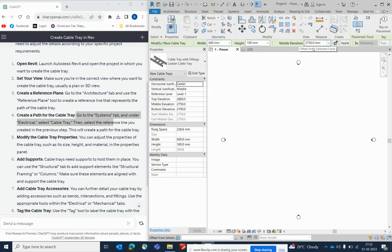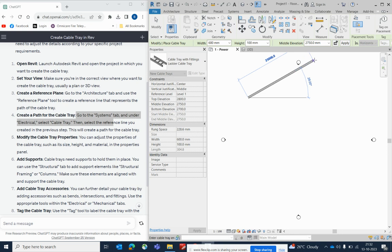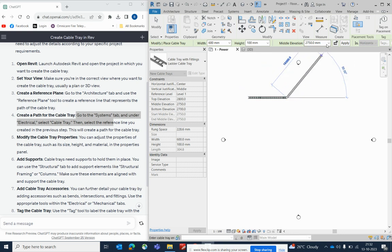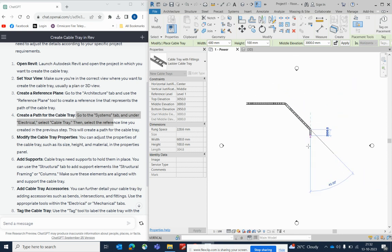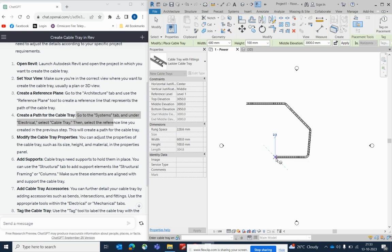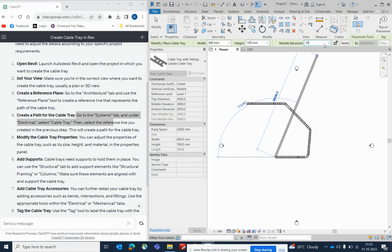For example, this starts from 2500 and goes up to 2750. I need it at 3000 — just enter that. I draw the cable tray at 3000mm, and then add another cable tray at a different height depending on your linked model levels.